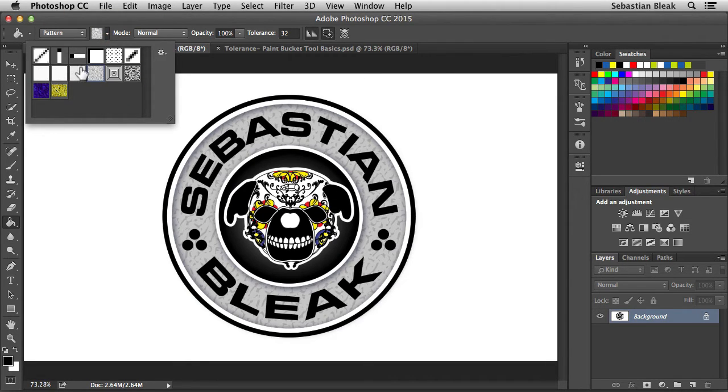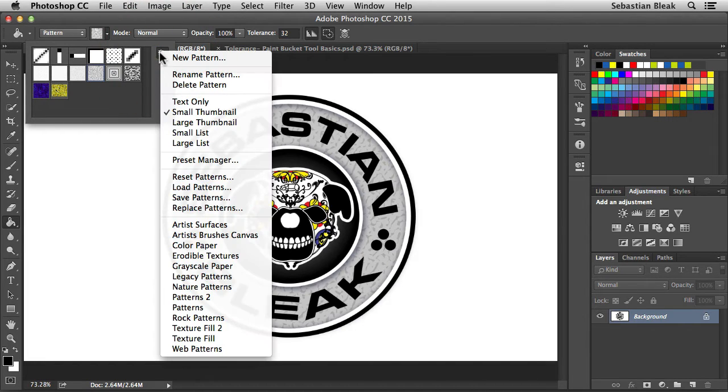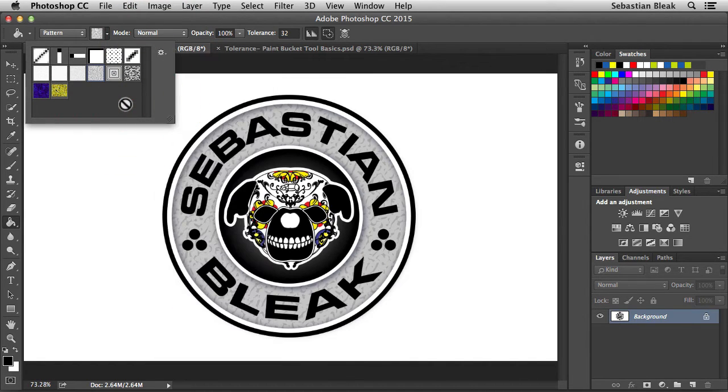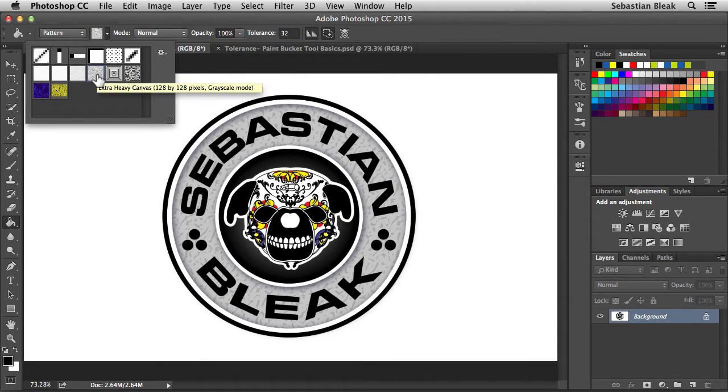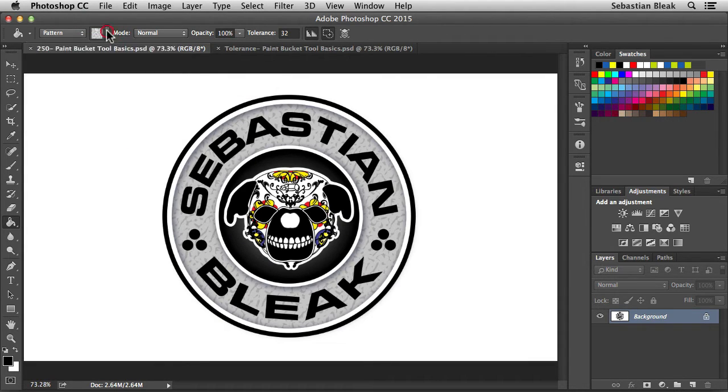We have some patterns loaded in here. You could also click on this gear wheel to load some new ones or create some new ones. I'm going to stick with this guy here. When I hover over it, it tells me it's called Extra Heavy Canvas. Let's tuck this guy away.